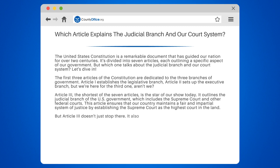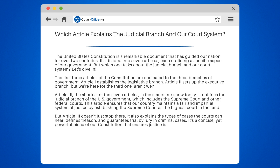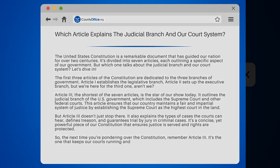But Article 3 doesn't just stop there. It also explains the types of cases the courts can hear, defines treason, and guarantees trial by jury in criminal cases. It's a concise yet powerful piece of our Constitution that ensures justice is served and rights are protected. So the next time you're pondering over the Constitution, remember Article 3 — it's the one that keeps our courts running and justice flowing.